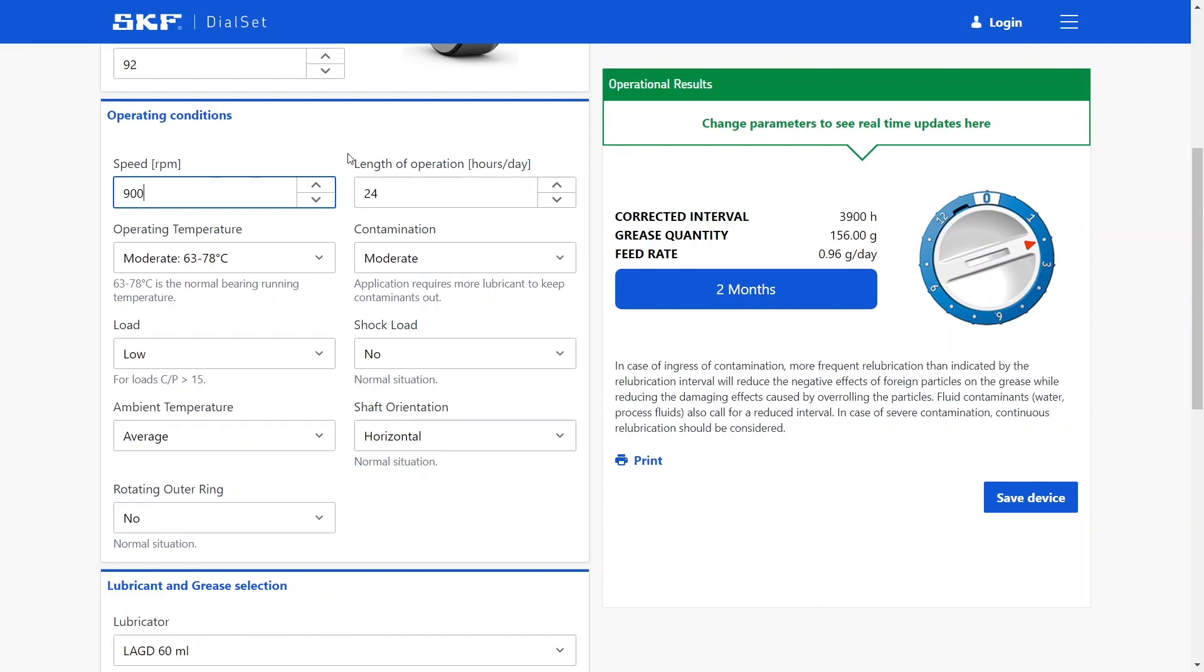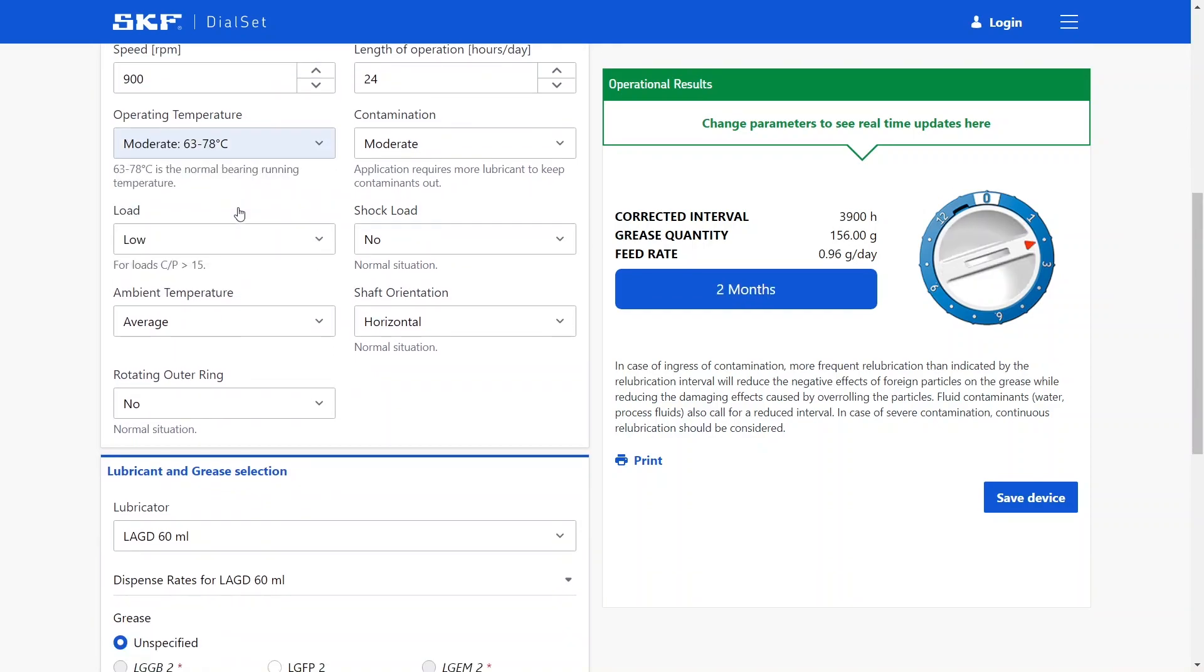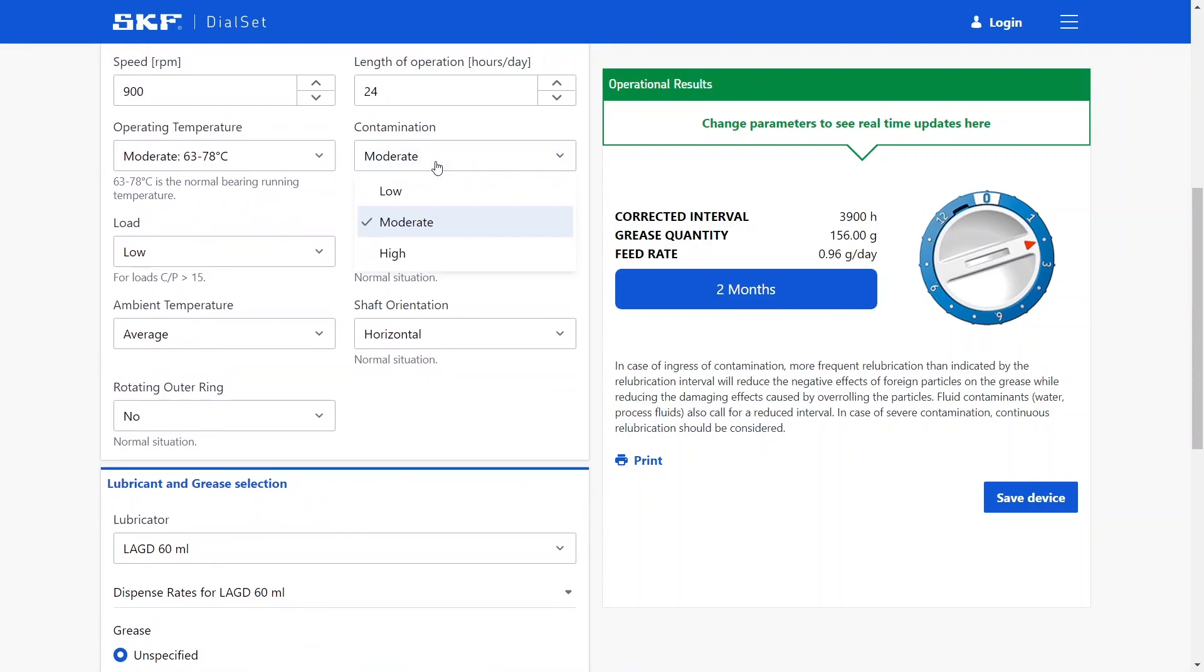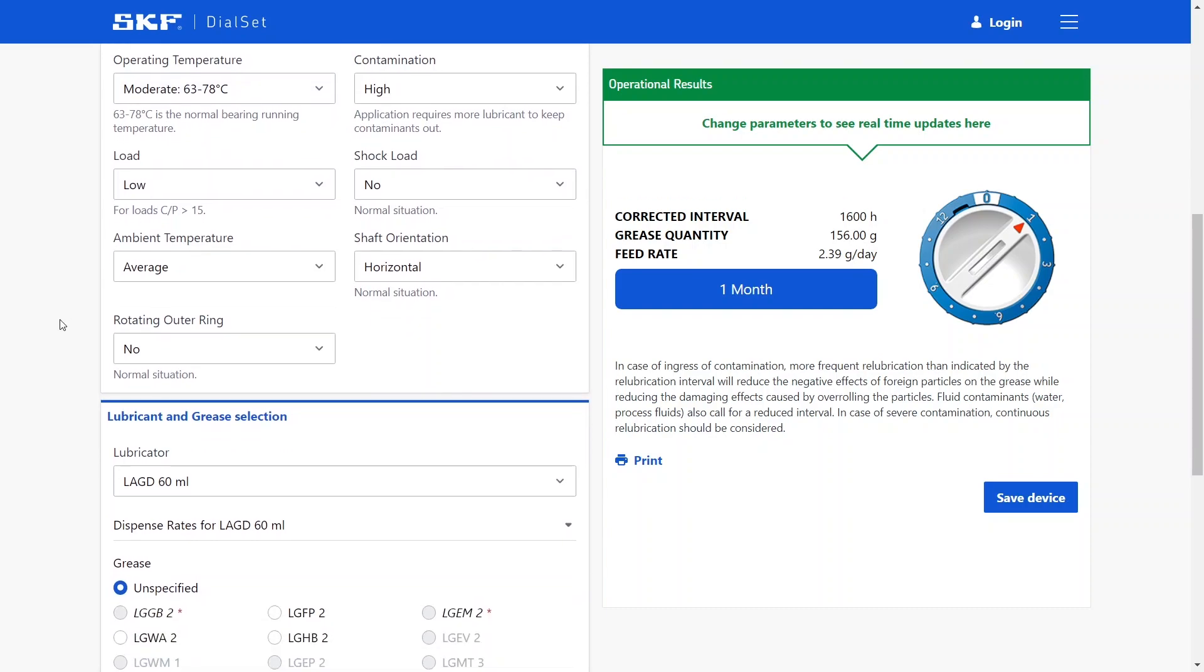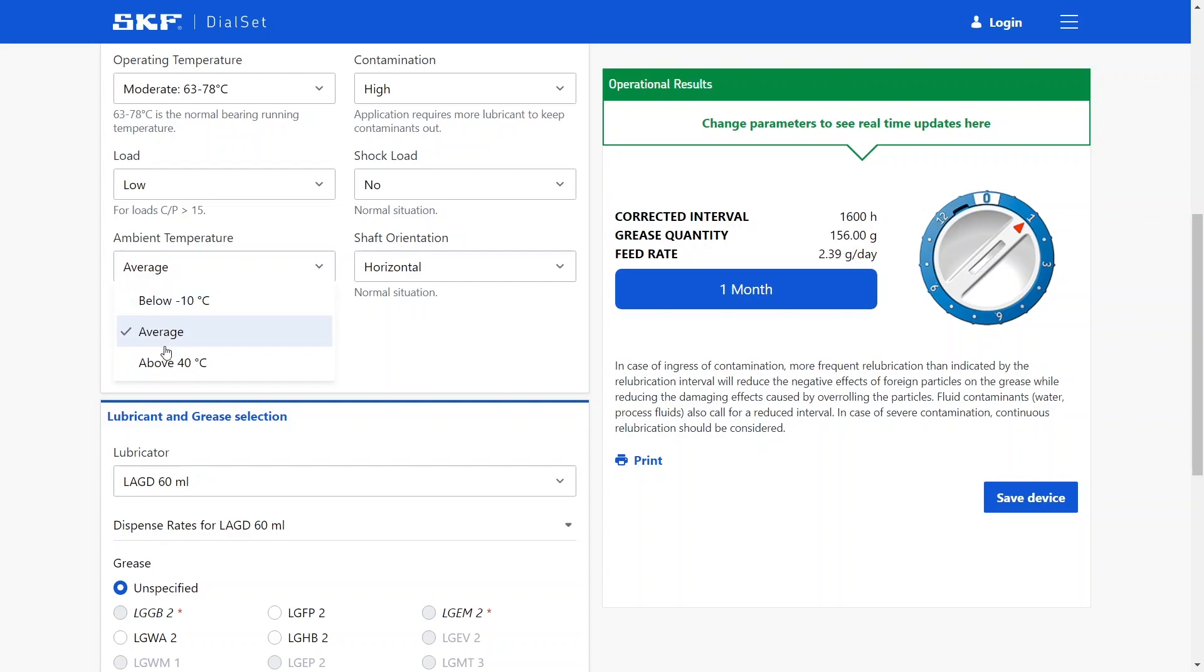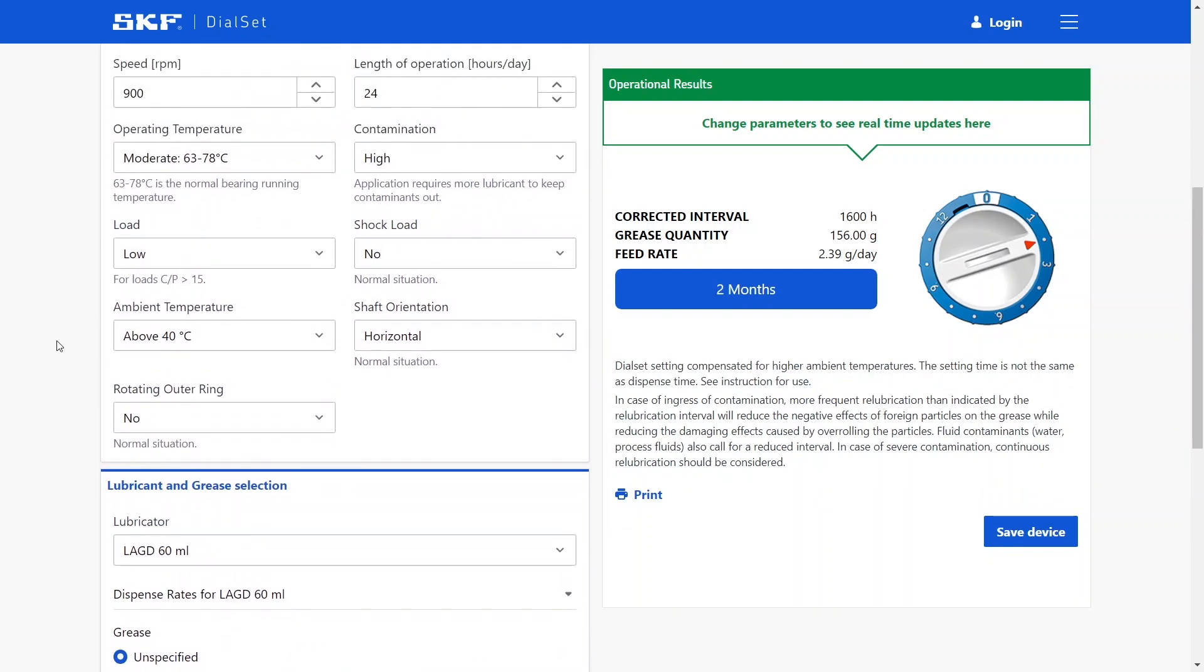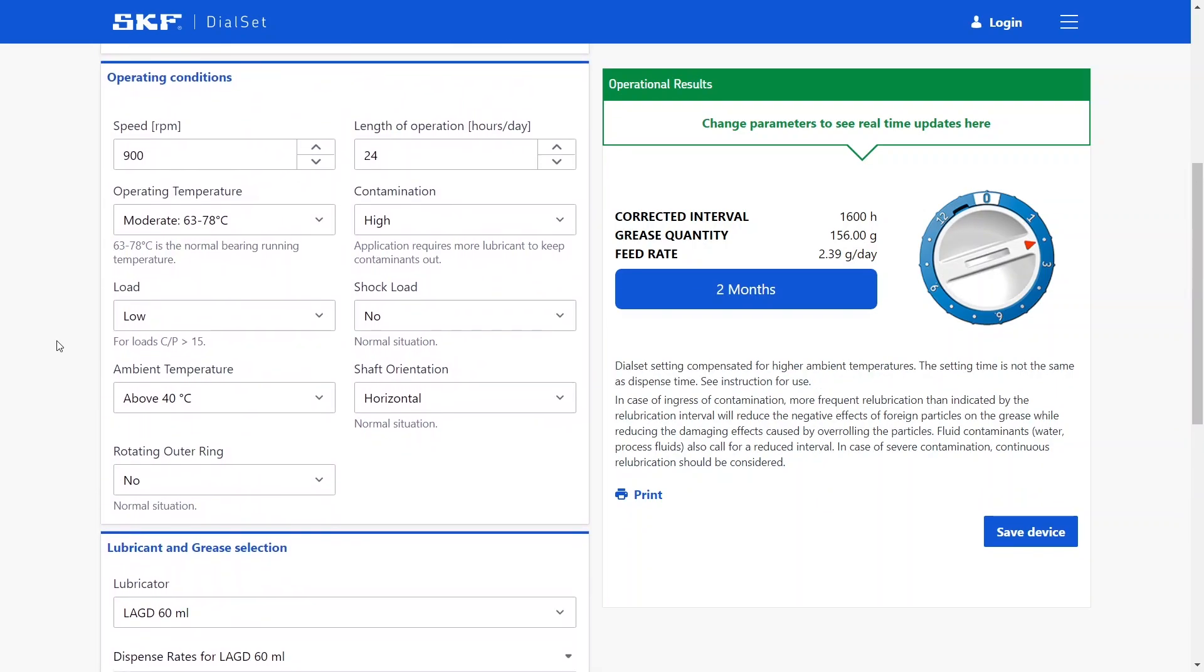We can also customize other parameters like the amount of hours per day that we will operate, the operating condition. This may have an influence depending on the type of lubricator that you use. The degree of contamination. Also the load at which the bearing will operate, among other parameters. All of these parameters will have an influence in the end result of the dial setting operation.